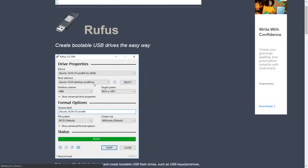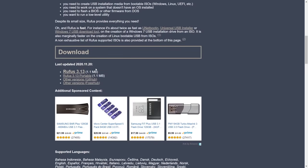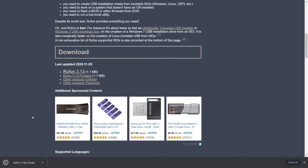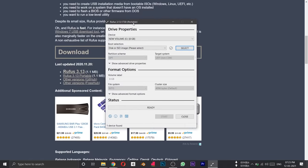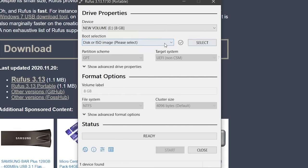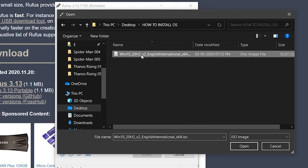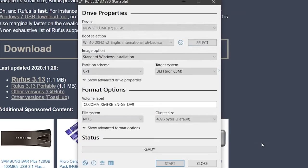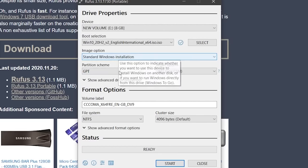We have the Rufus download page. You can download Rufus 3.13. We don't need to install it — just open it. Now we have Rufus open. We can select the device — that's the 8GB pen drive. Now we have the OS file. To select the boot selection, click the 'Select' button and a file explorer window will open. In that window, select the Windows ISO file. Now we can open it and see the standard Windows installation option.